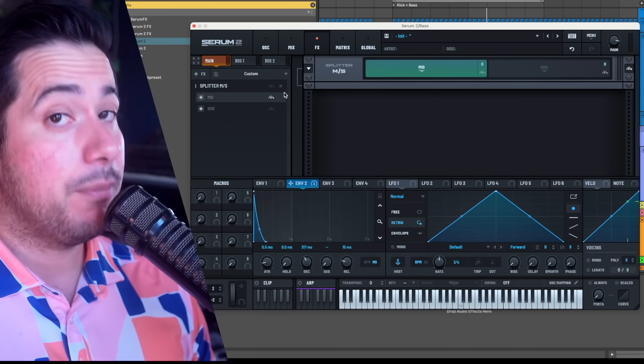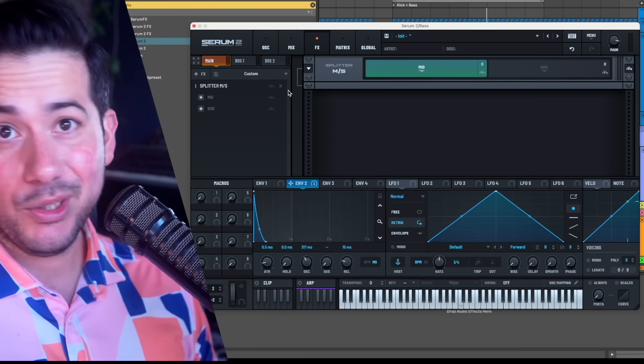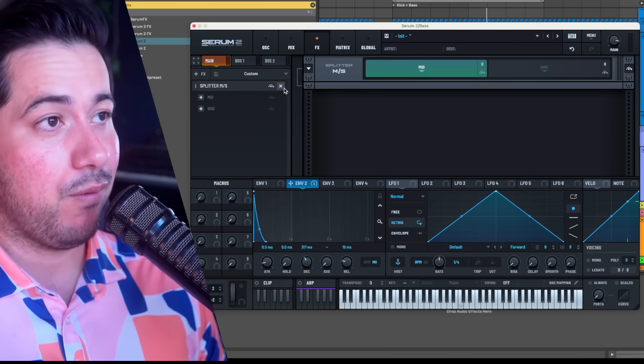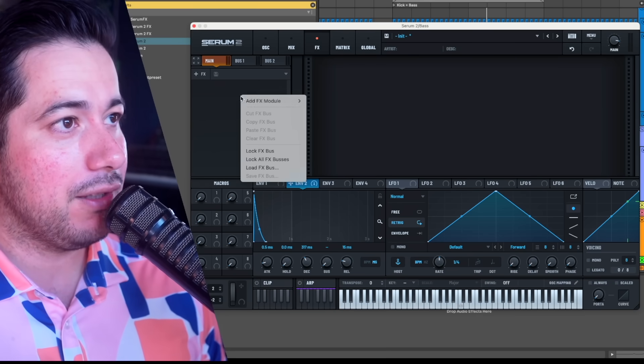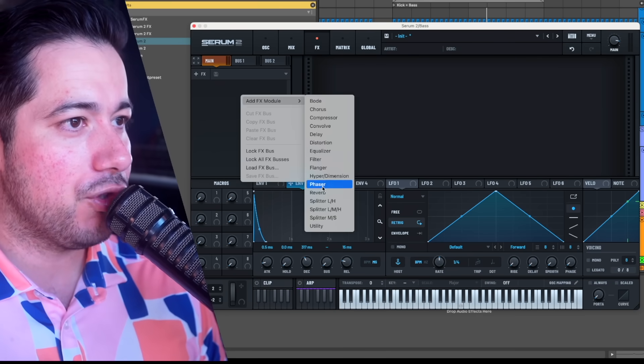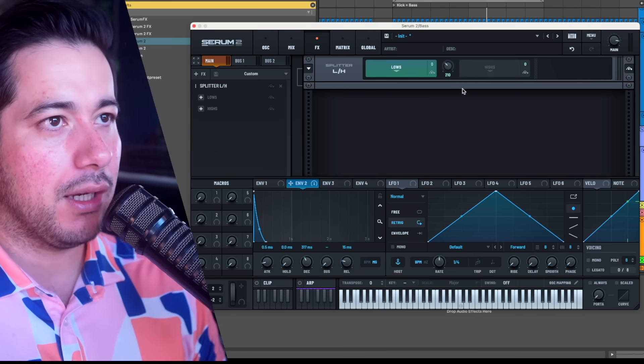We also have a mid-side splitter so you can target the mids separate from the sides - mid being stuff that's down the center versus stuff that's super wide, which is powerful.